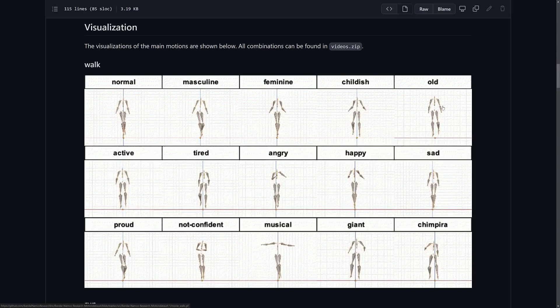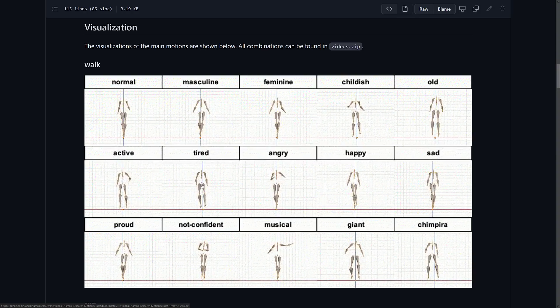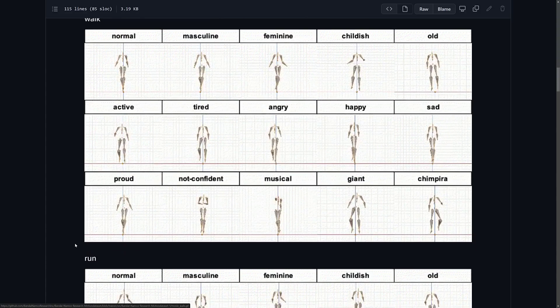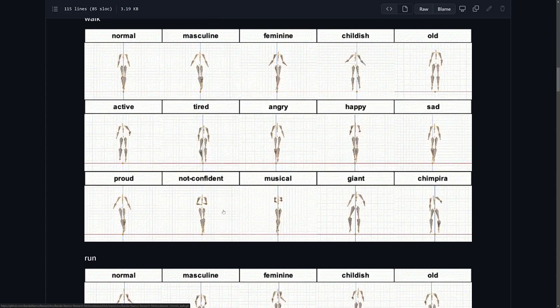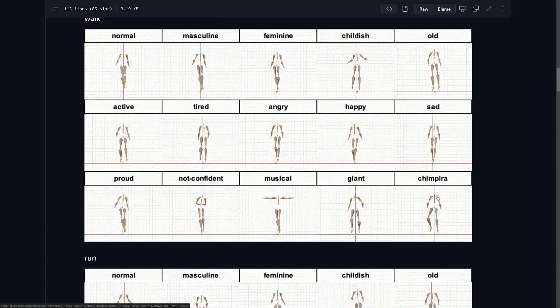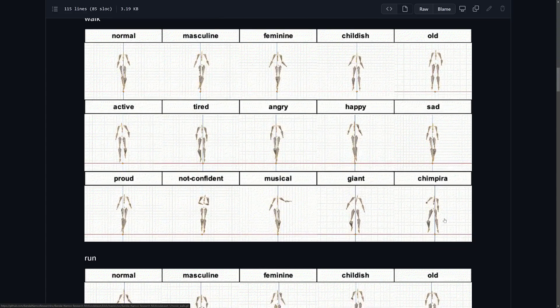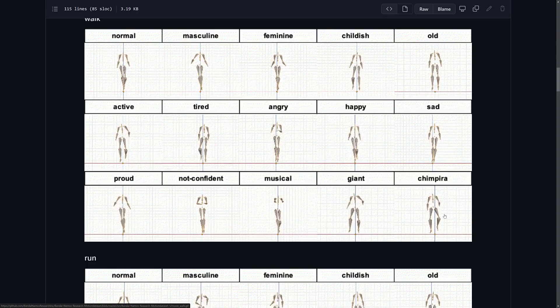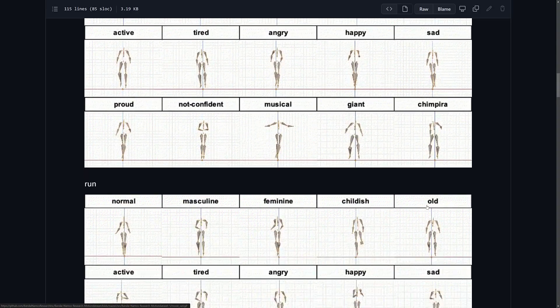Feminine, childish, old, active, tired, angry, happy, sad, proud, not confident, musical, giant, and then chimpera. What is chimpera? Apparently it's constipated. I don't know.